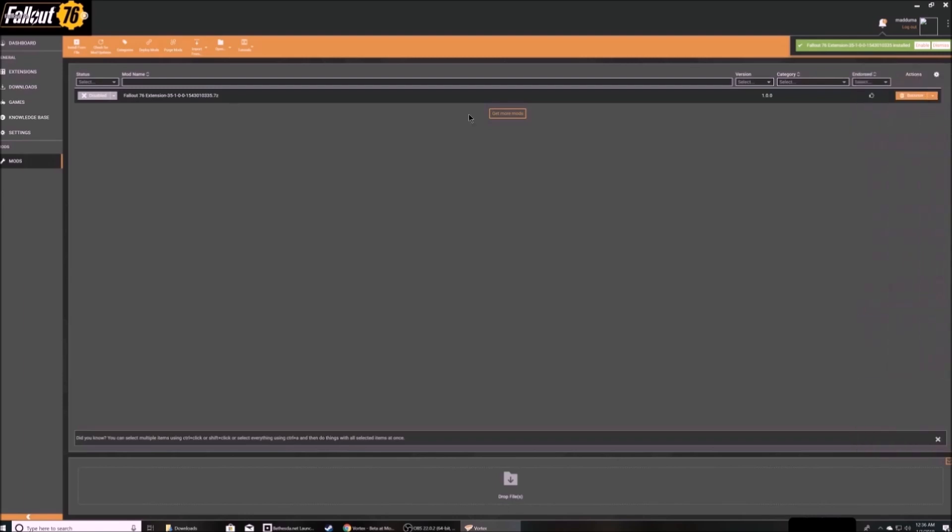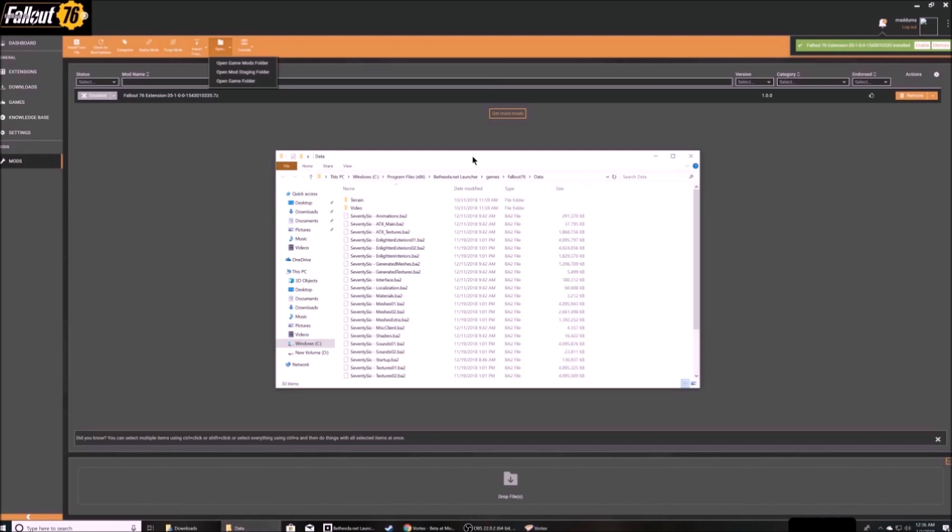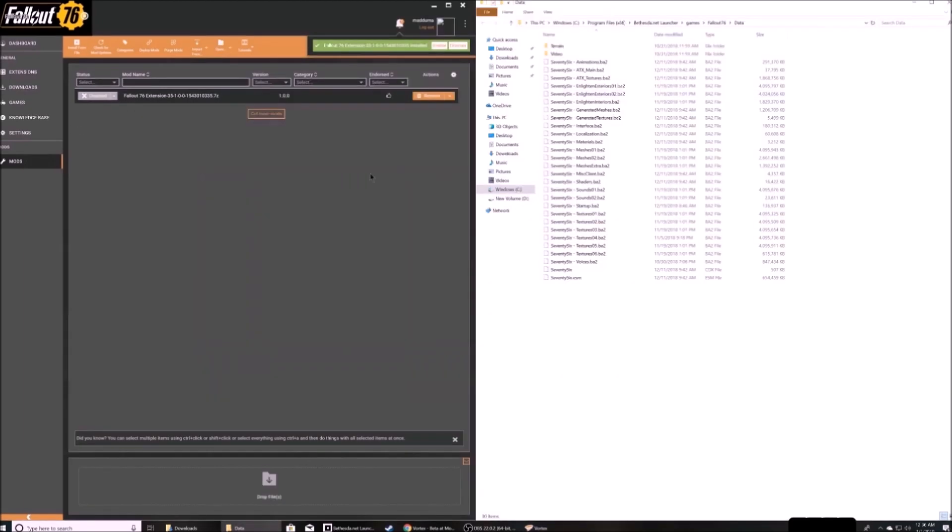Now I'll show you what happens when you enable a mod. First, I'm going to pull up the data folder for Fallout 76 from the open button at the top. And I'll show you in a side-by-side that when you enable it.